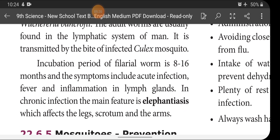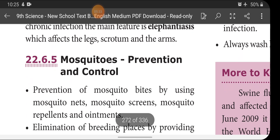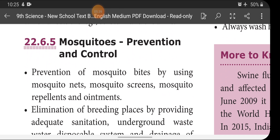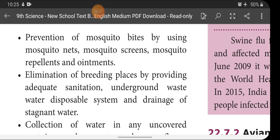So we have discussed four vector-borne diseases: Malaria, Chikungunya, Dengue, and Filaria. Next is mosquito prevention and control. Since the above diseases are transmitted mainly through mosquitoes, if we prevent the growth and population of mosquitoes, we can control these diseases. Methods include prevention of mosquito bites by using mosquito nets, mosquito screens, mosquito repellents and ointments, and elimination of breeding places by providing adequate sanitation, underground wastewater disposal systems, and drainage of stagnant water.